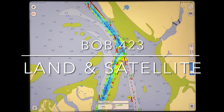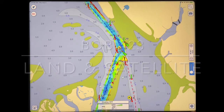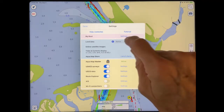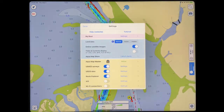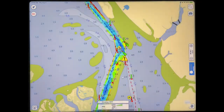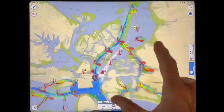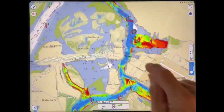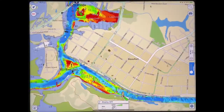This is Bob423. We're going to discuss today some of the options down at the red corner under settings. First let's look at the blue shade area. Land data could be set to normal — normal means down by Beaufort you see the town layout and the street names.